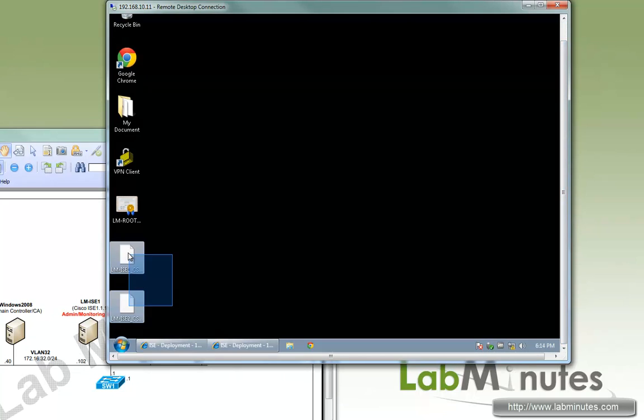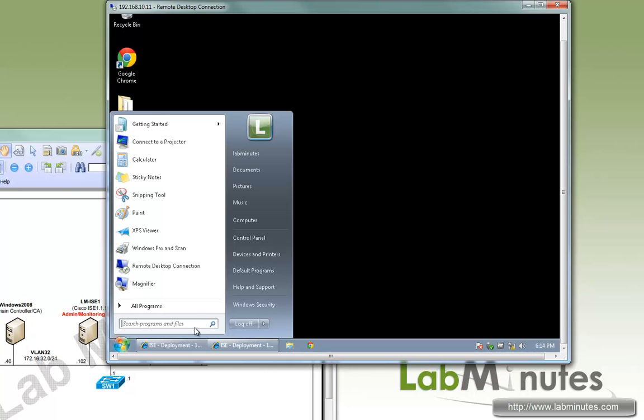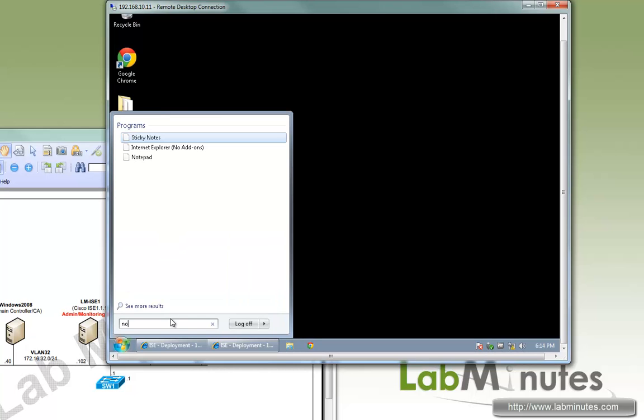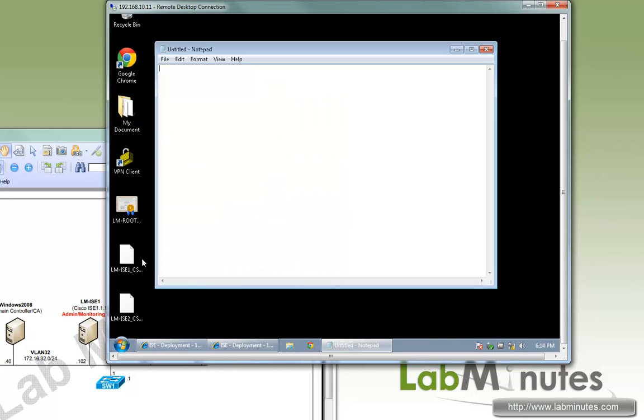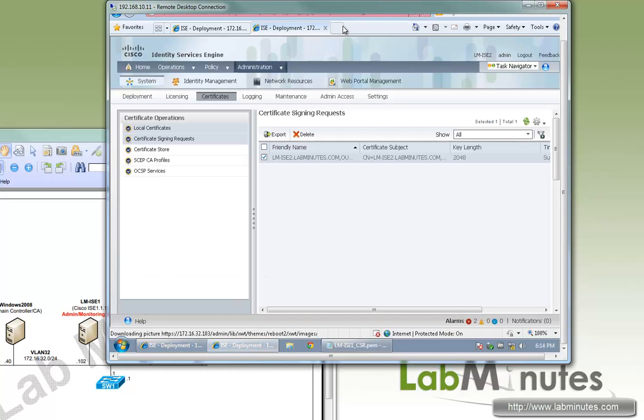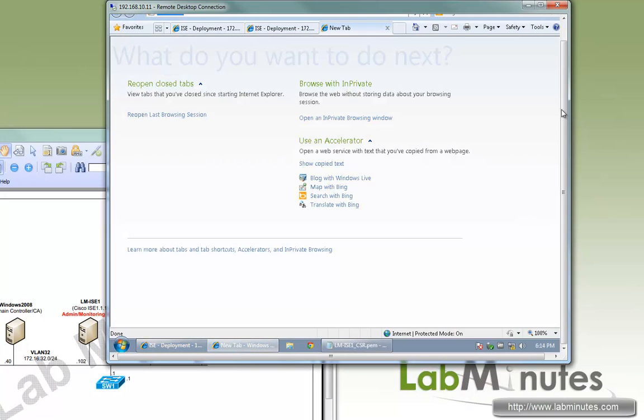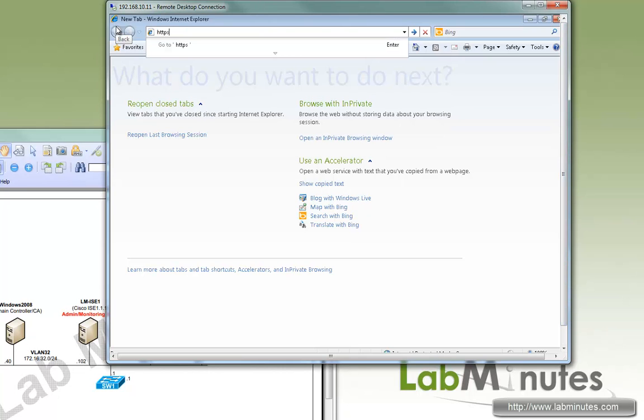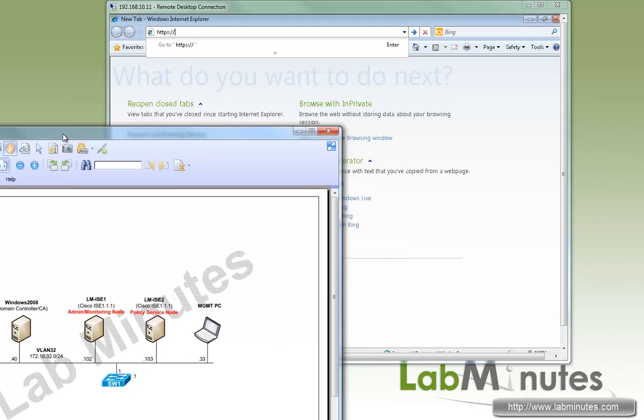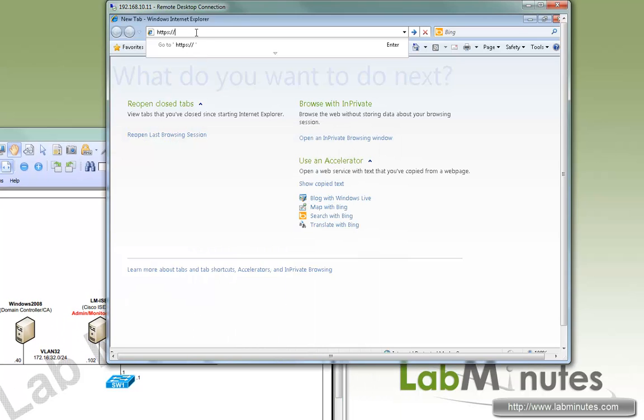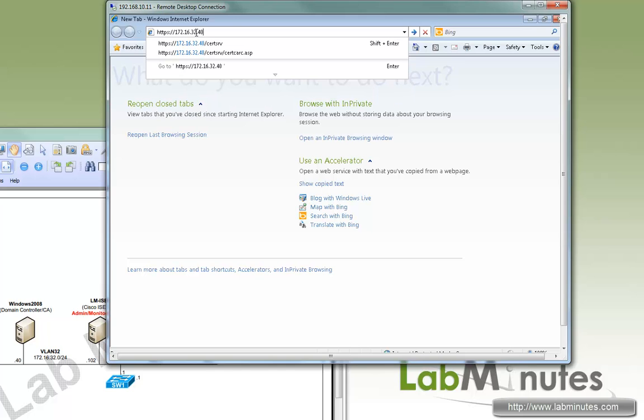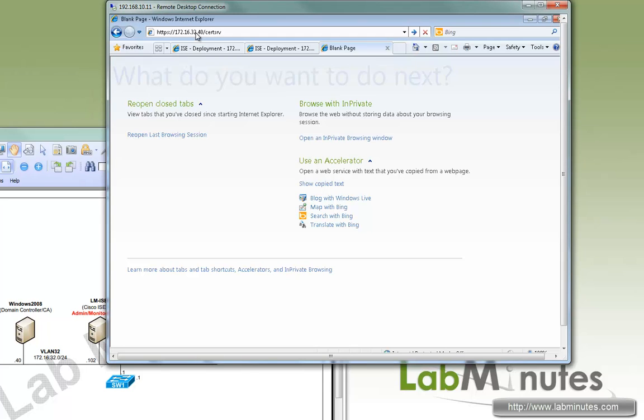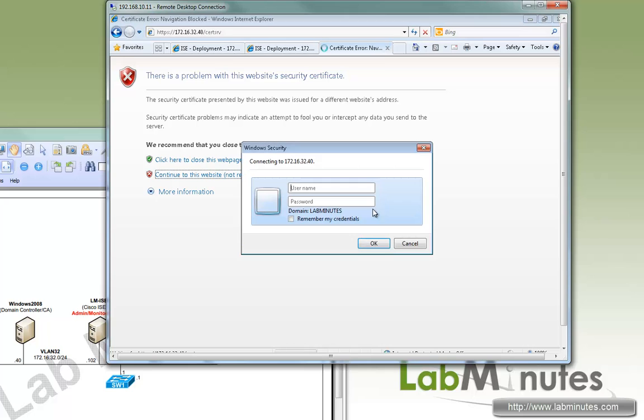Those should be saved on our desktop here. Now we're going to have to have this signed by our root CA. Let's bring up our notepad. Now we're going to have to go to Windows 2008 certificate server. So the IP is 162.163.2.40/certsrv and we're going to log in as administrator.